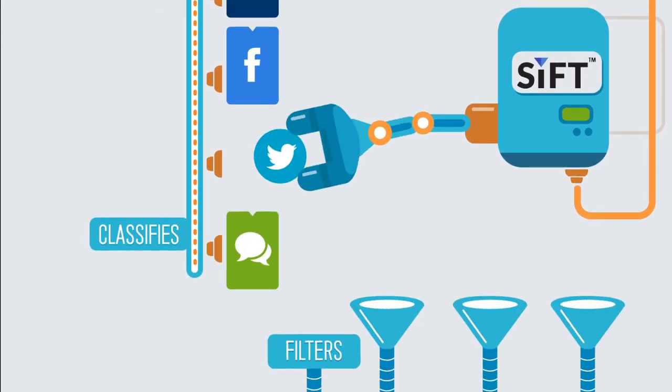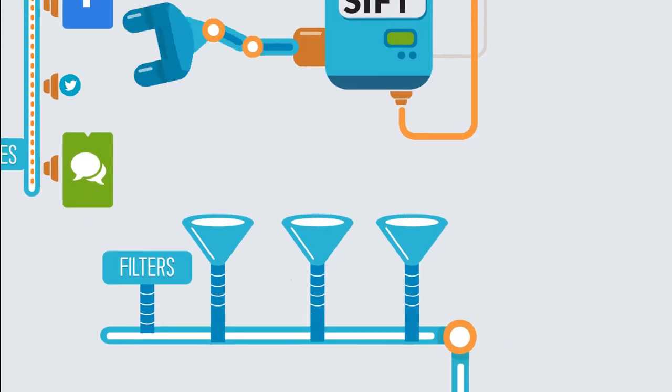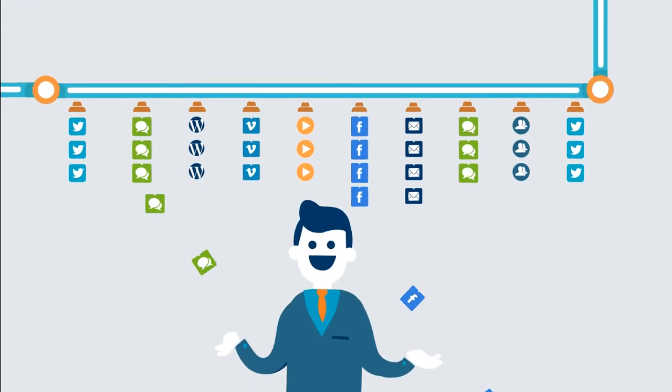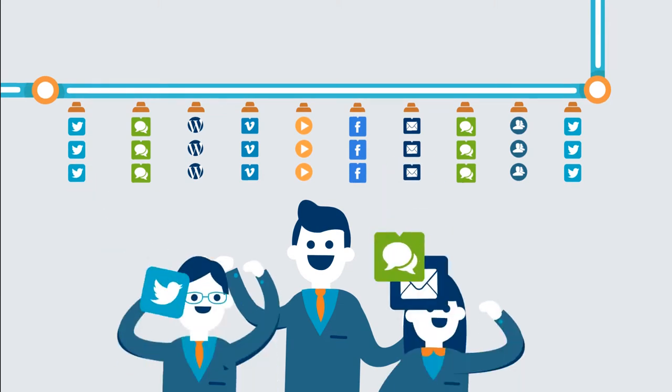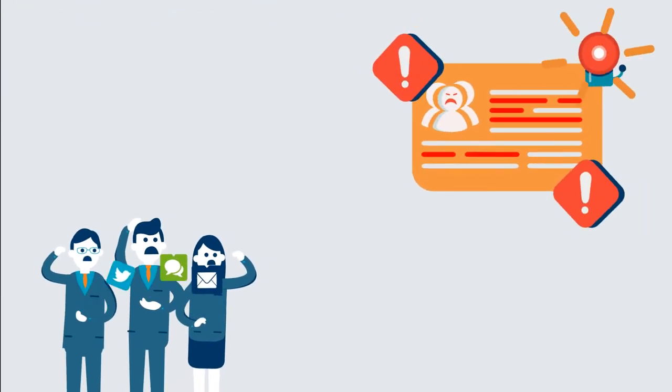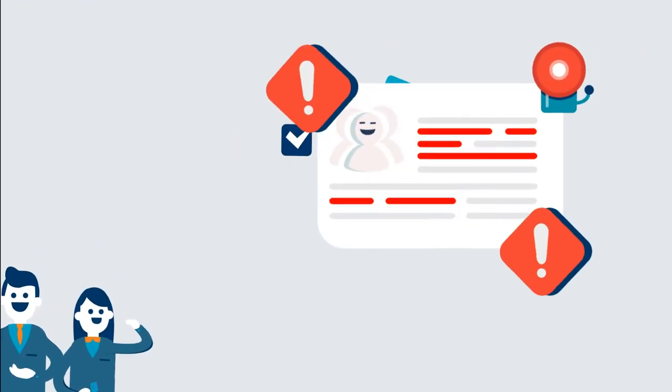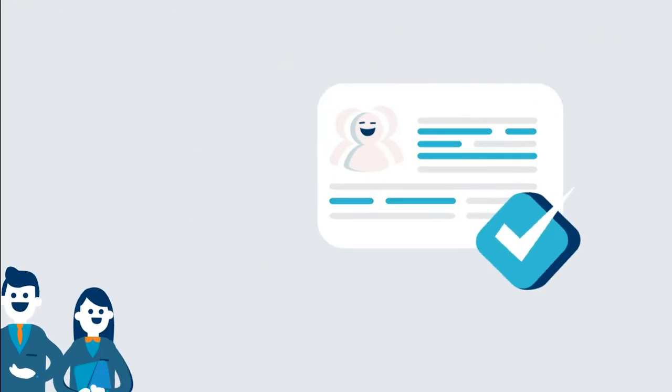SIFT then classifies, filters and prioritizes your customer's feedback according to importance so that you can empower your team to remedy problems.